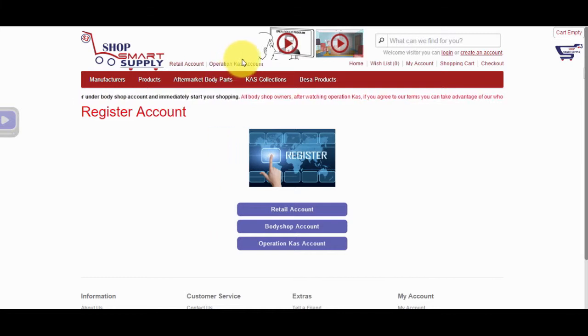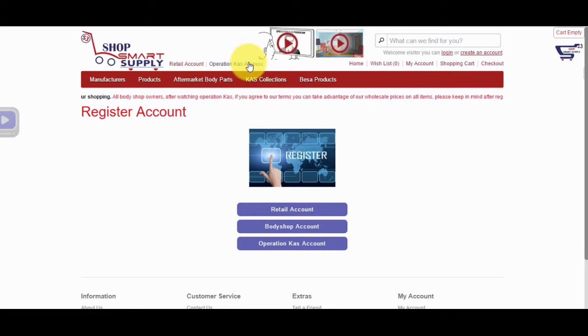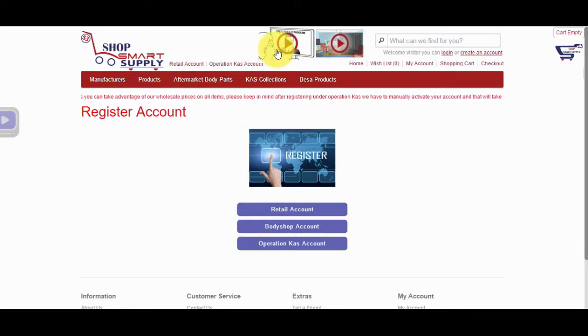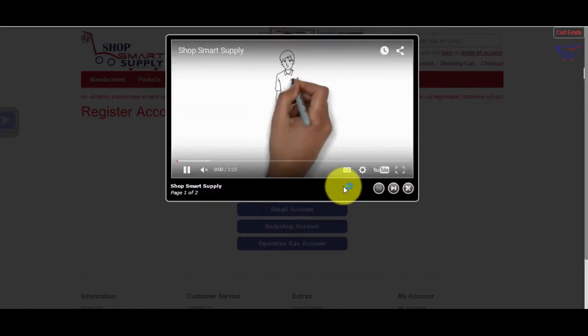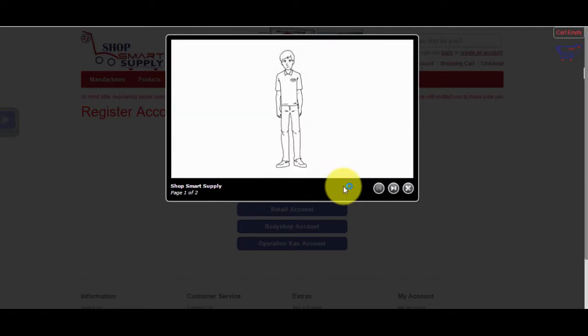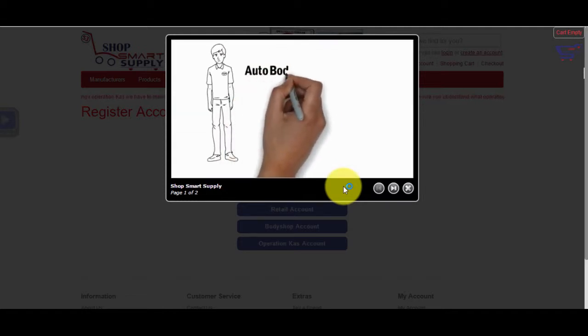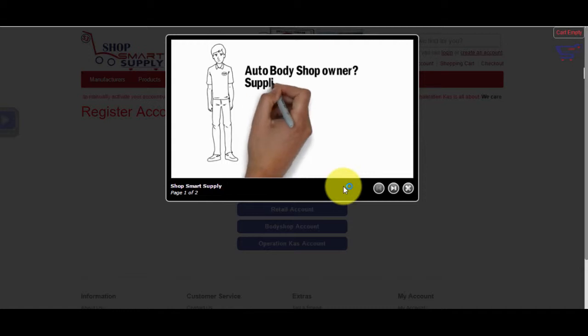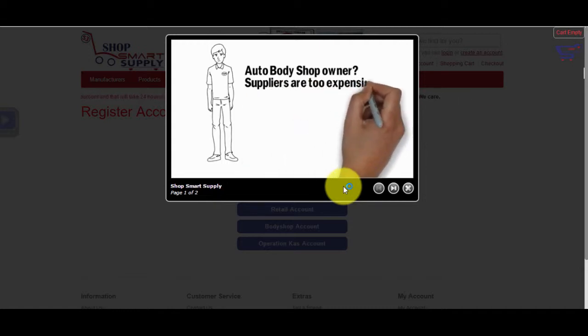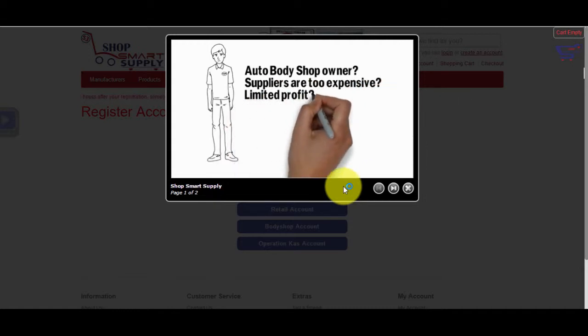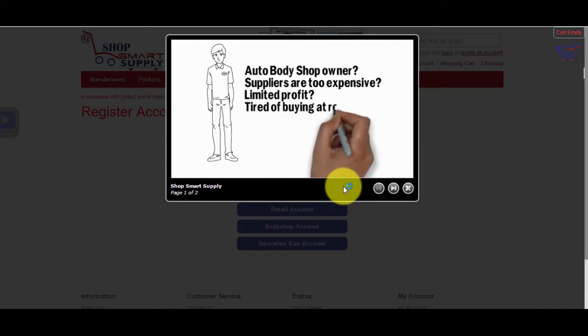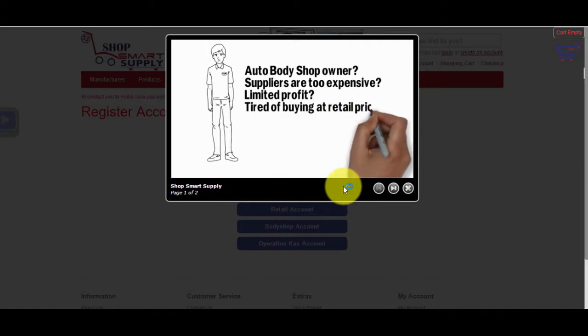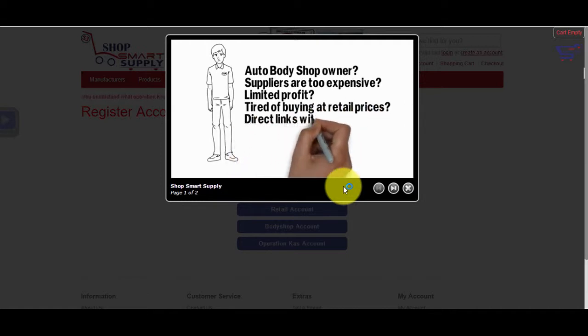With Operation Cass, you cannot pay with a credit card. You can only pay with COD. Next to the Operation Cass Account link is the Operation Cass Program Video Overview. Operation Cass is a program through which our company offers Body Shop Owners special prices on weekly purchased non-BASA products through an arranged contract. Each time you purchase BASA products in conjunction with non-BASA products, you use one invoice with no delivery charges.